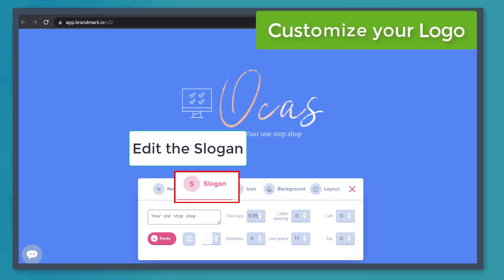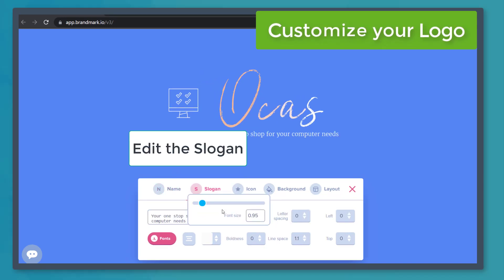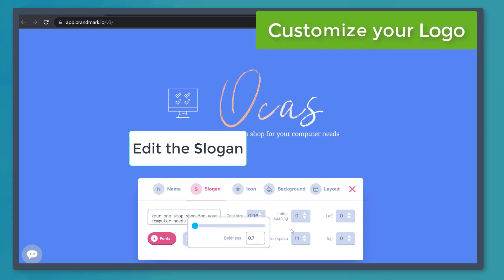Now let's edit the slogan. For the slogan, we can change the font size and boldness.